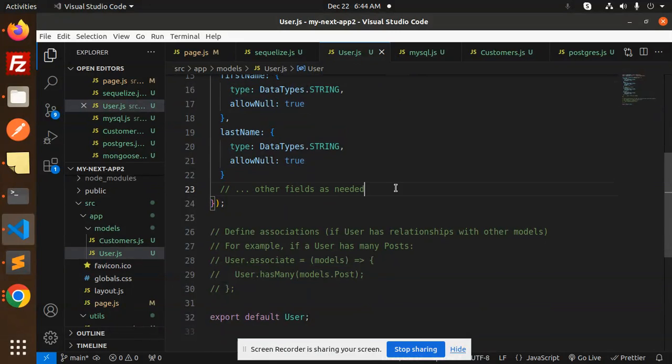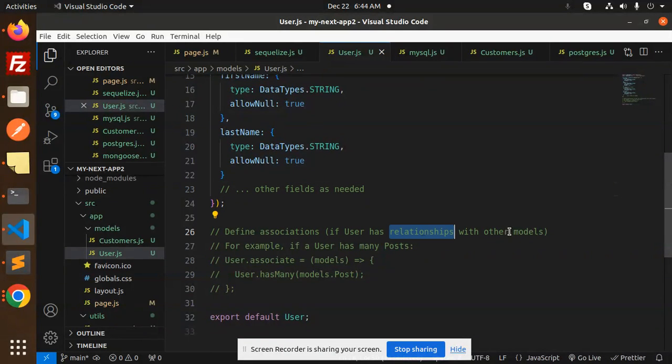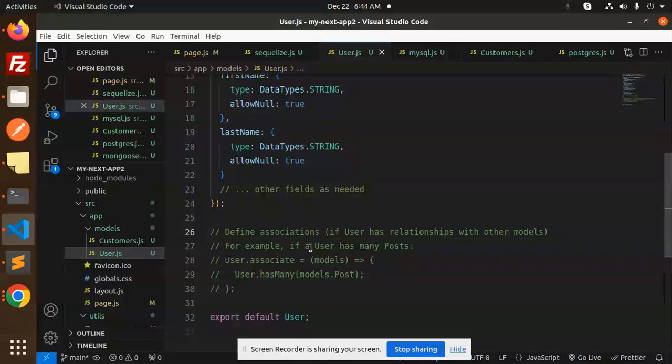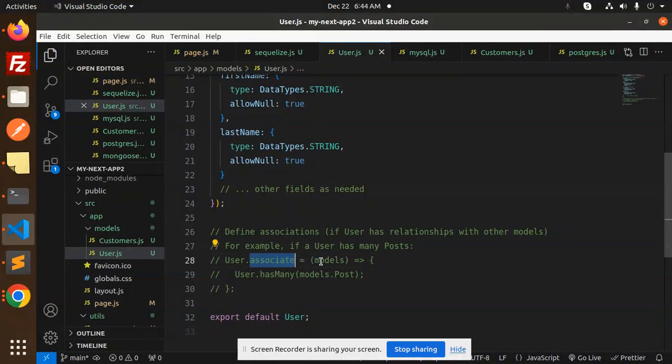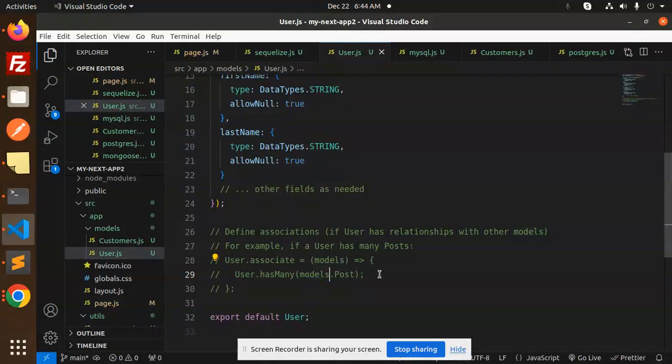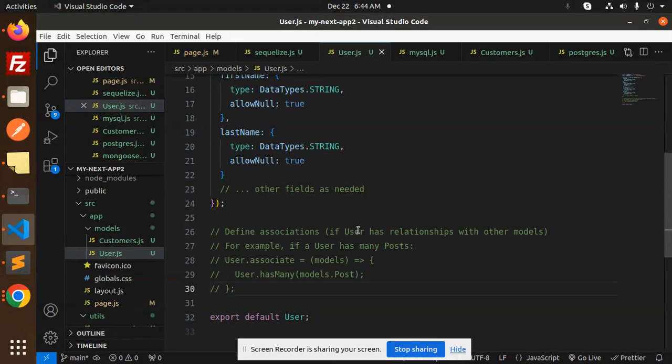You can also define the associations if the user has relationships with other models. For example, if user has many posts, so user.associate models, user.hasMany models.post. So that is a different criteria that you have relationships or something that you can use over here.